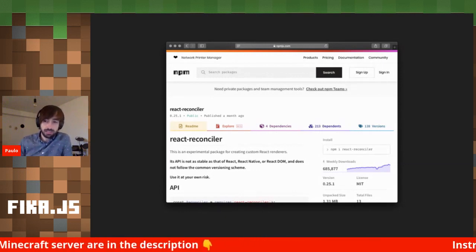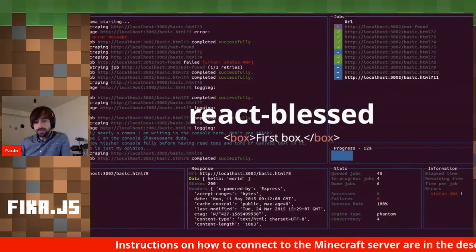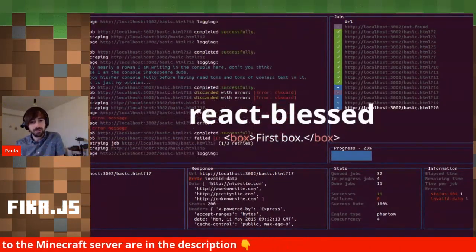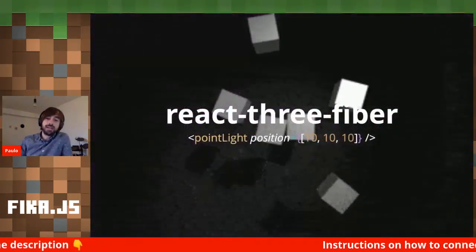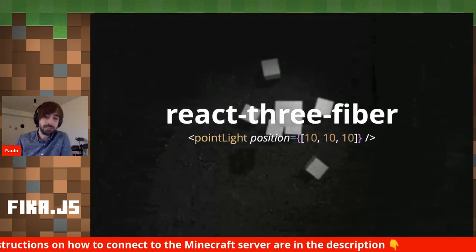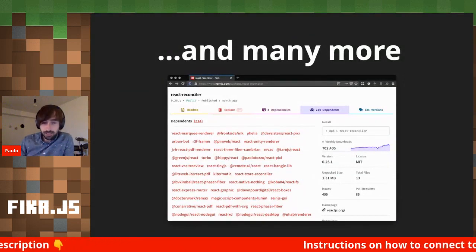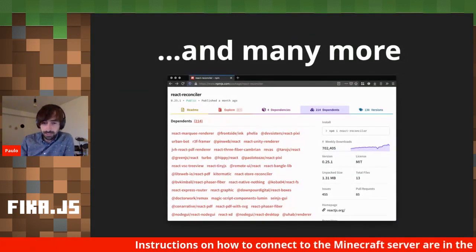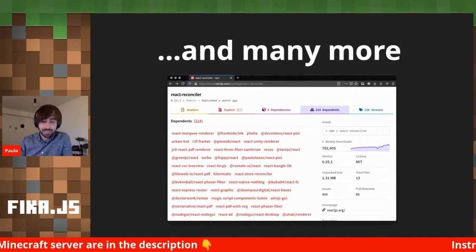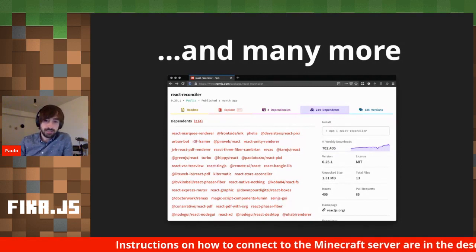The community has already created a bunch of stuff. We have React Ink, a renderer that lets you write React applications running in the terminal. We have React Three Fiber, which lets you create React components that become 3D objects in a 3D scene using Three.js. And many more — if you look at npm and check for react-reconciler, there are 214 dependent packages on it, showing basically the breadth of possibility this allows.